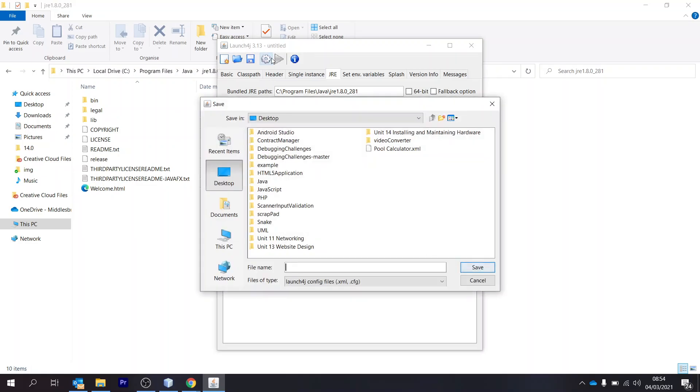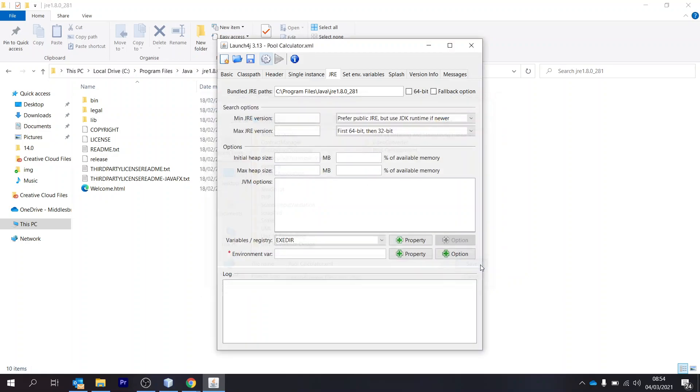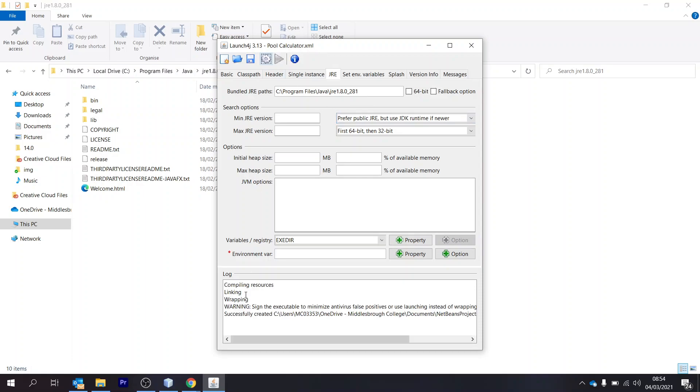And then if we click on the cog icon, I'm going to call my file name poolcalculator.xml. So again, I've already got that, so I'm going to save over it. And you can see here at the bottom that when you click OK on here, it says successfully created.